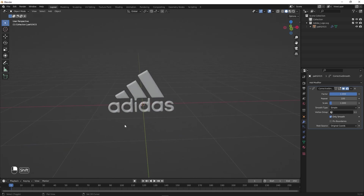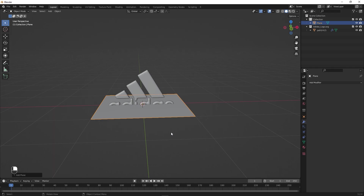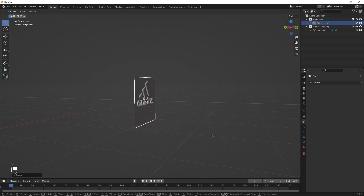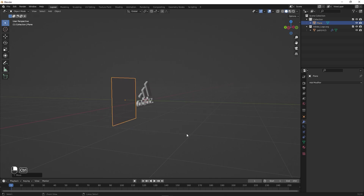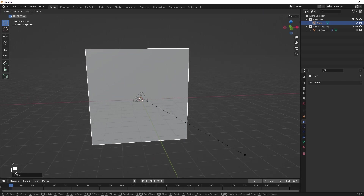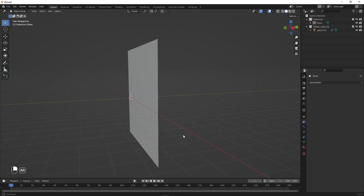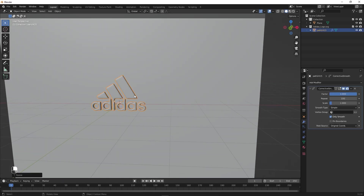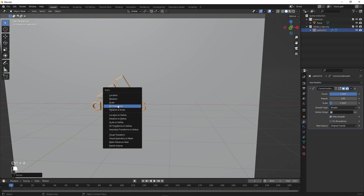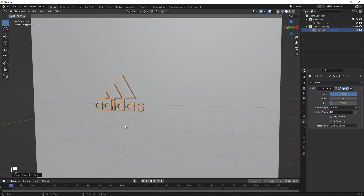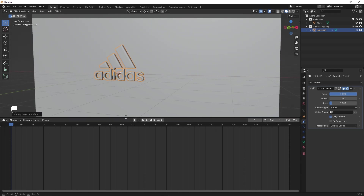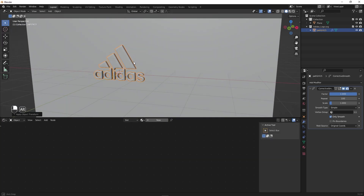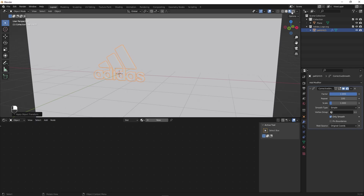Let's add a background. Press Shift+A, go to Mesh, and add a plane. Press R X 90 degrees, then G Y and move it behind somewhere around here. Scale this up with S. After that, scale up the logo as well since it's quite small, and press Ctrl+A to apply all transforms. Let's open the shader editor and change the rendering from solid to viewport shading.